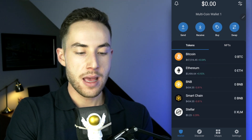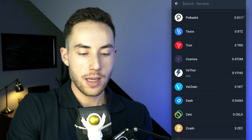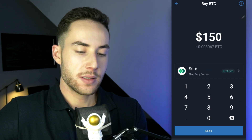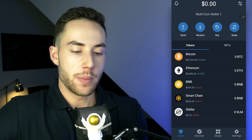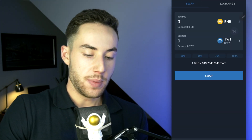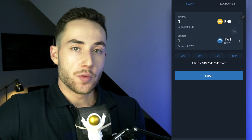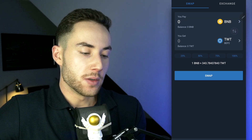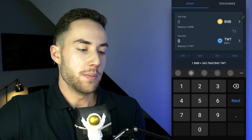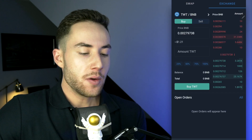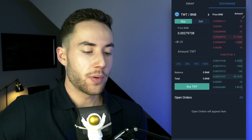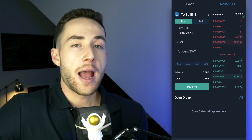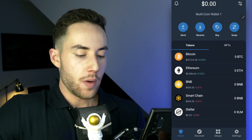If you want to receive any other asset, you can just type it in or scroll down to find it. There's also a buying option through third-party providers. Coming back, there's a swap feature — for example, you can swap BNB for the Trust Wallet Token (TWT). If you had 50 BNB, you could get approximately 17,154 TWT. You can also set limit orders if you want to exchange at a better rate when the price moves up or down.